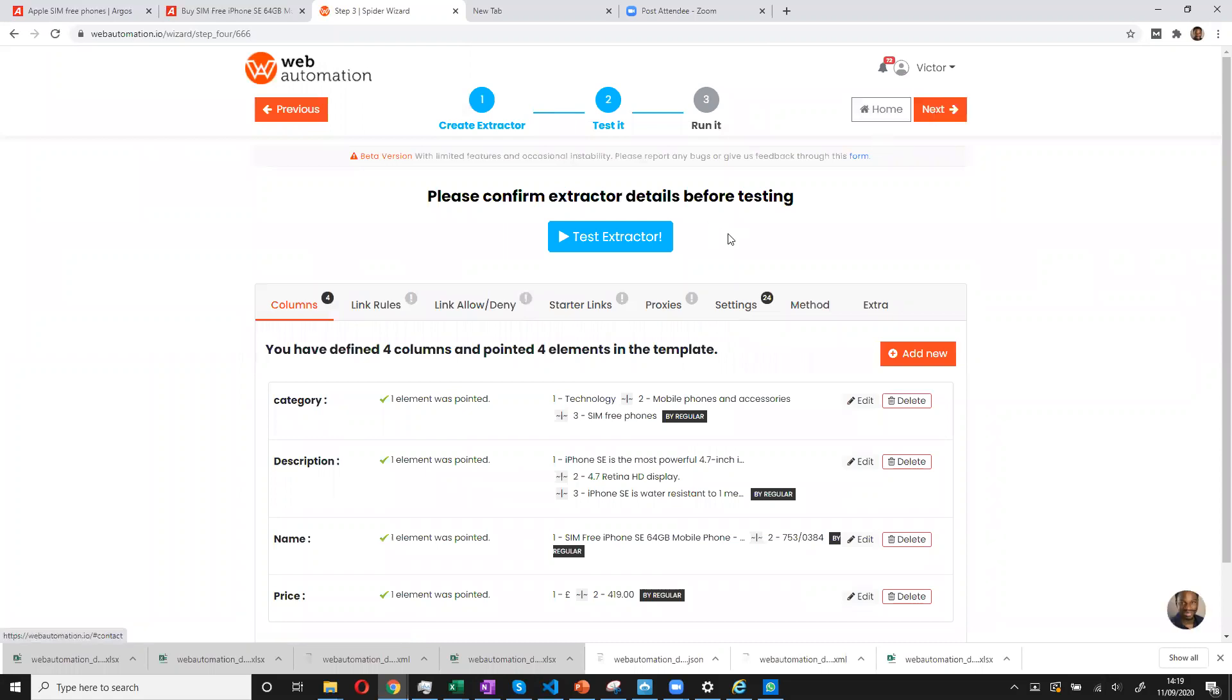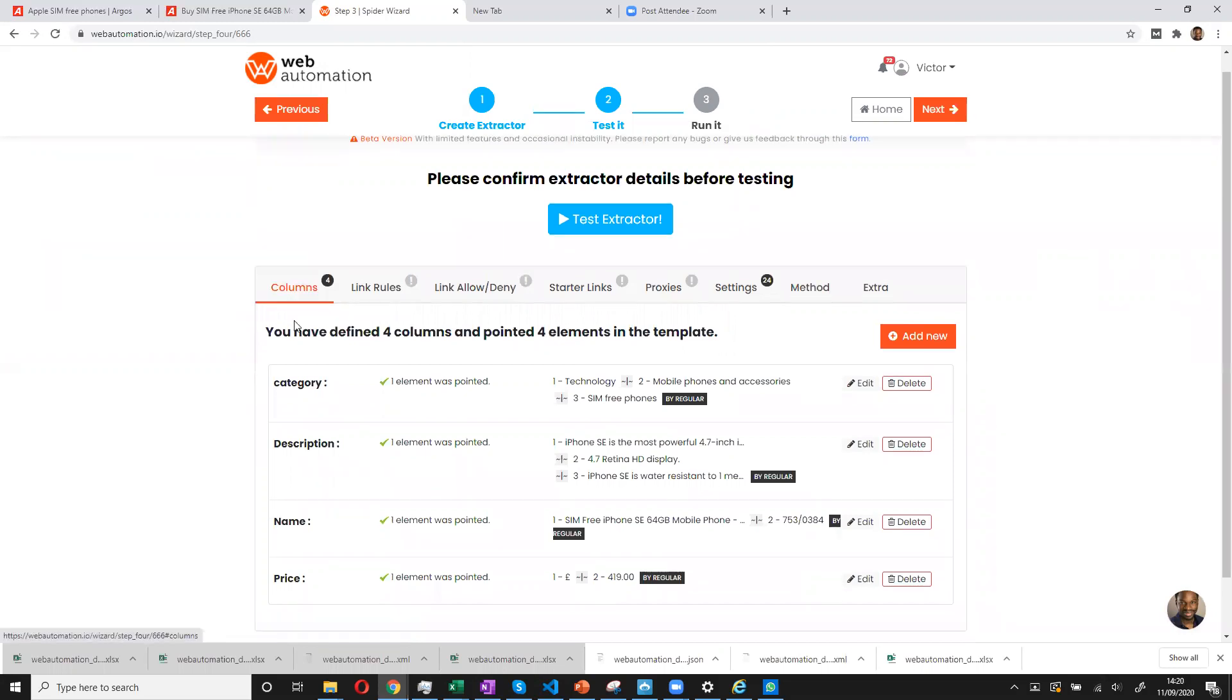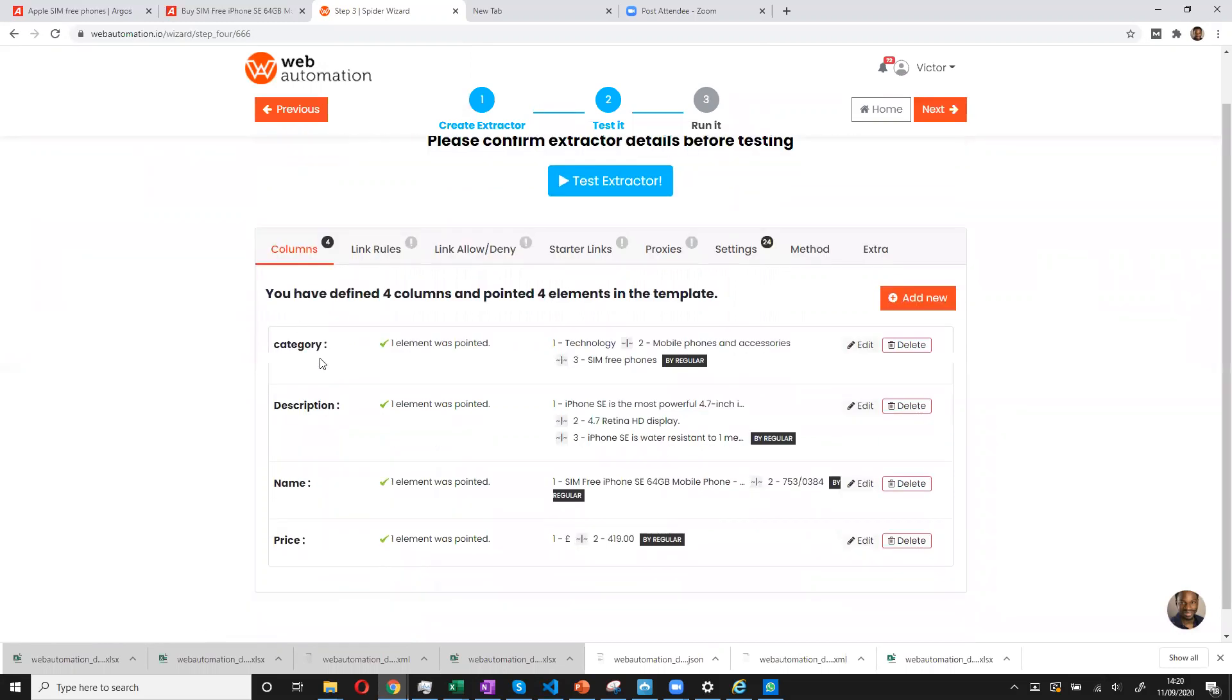The next page is the most important part. This is where we test the extractor. And we also explain what exactly the extractor should do. So we have our columns already here. And we have category, description, name and price. And we can see that it's bringing back the right information. So nothing to do here.